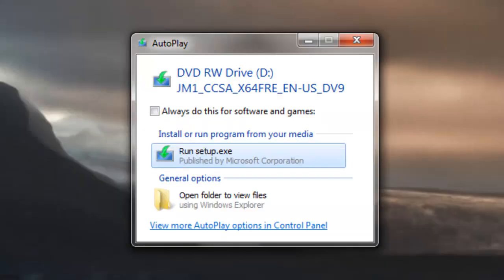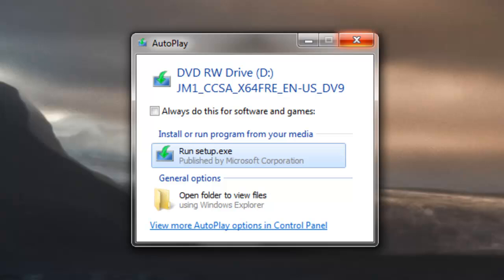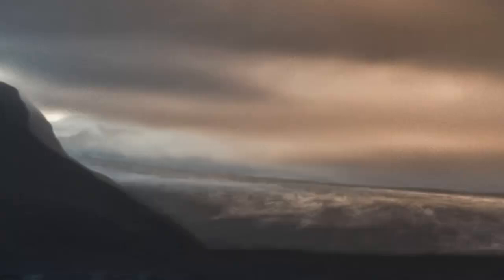I've finished burning my ISO file to DVD. It works — I ejected it and popped it back in, and the autoplay feature came up asking if I want to run the setup. That's a good sign that your disc is ready to boot. I'll tell you the next steps.